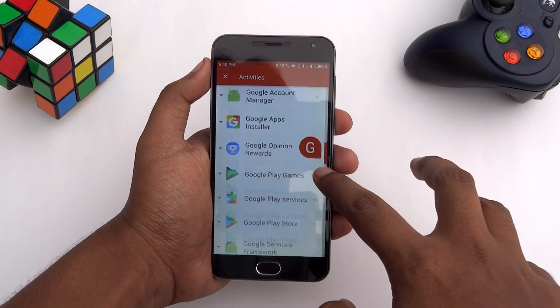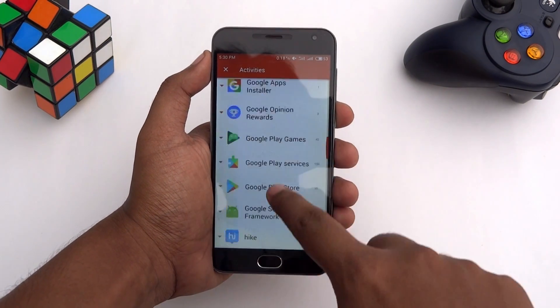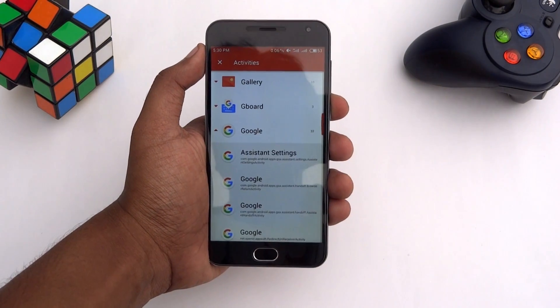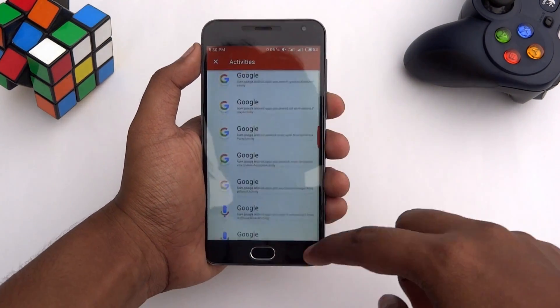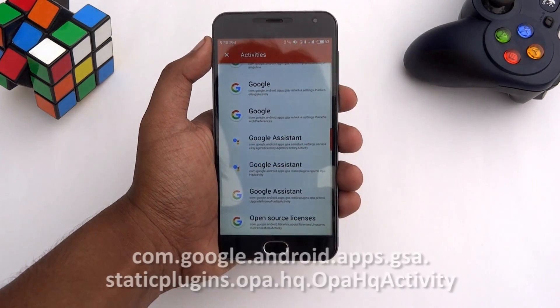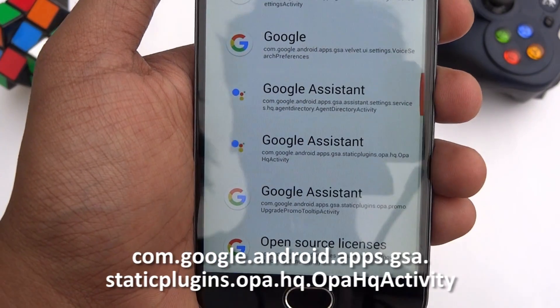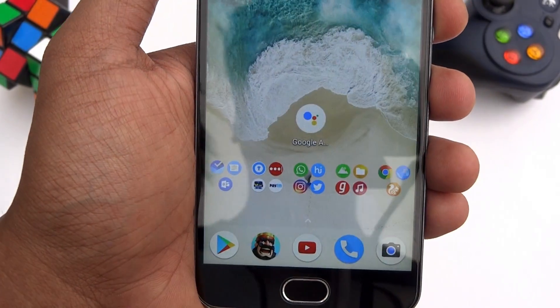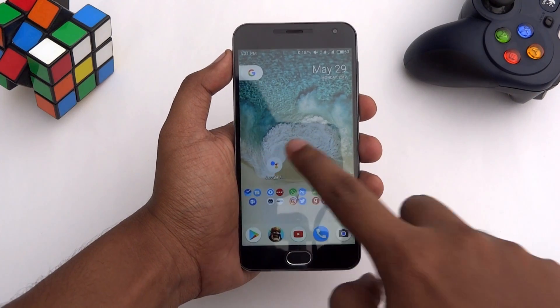Find Google here and tap on it. Scroll down until you get the Google Assistant shortcut. Select it, then open this Google Assistant shortcut.